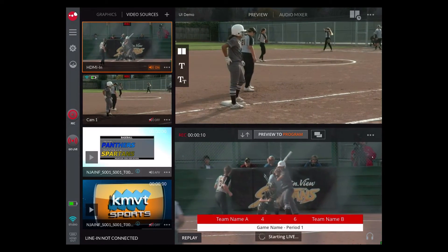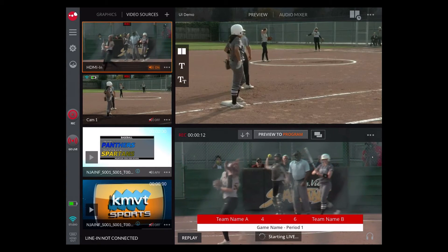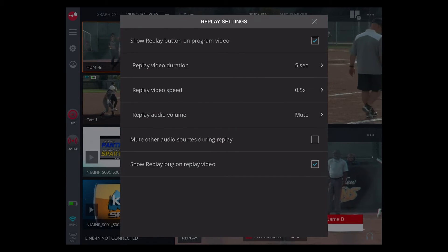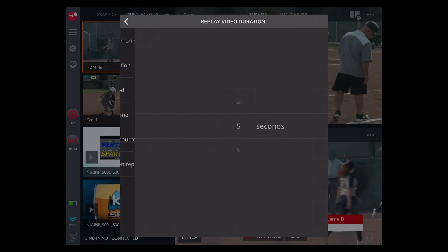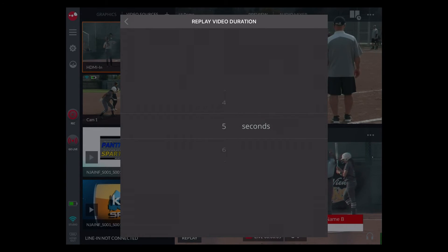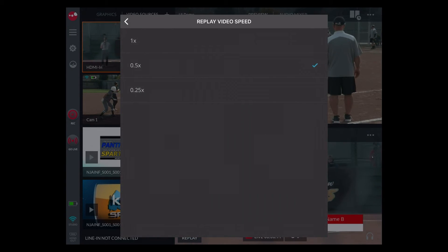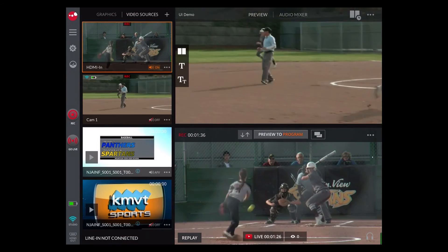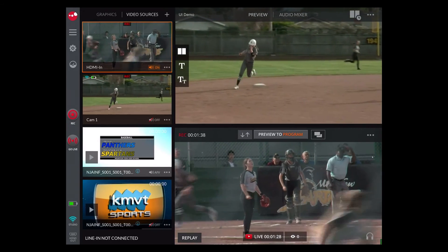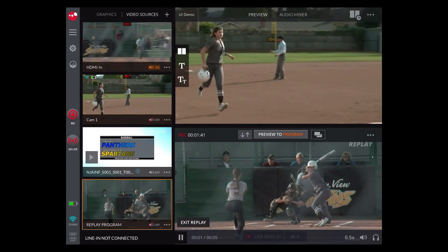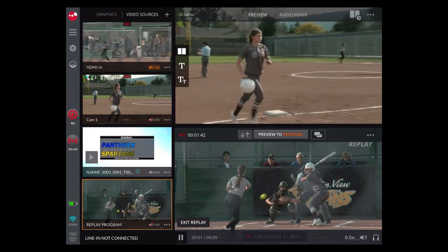There's also a replay function that's very useful for sports. You can go into the replay settings and set how long you want the playback to be, and you can also set the speed of the playback. When you're ready to do a replay, hit the replay button in the bottom left of program and it'll back up and replay whatever was in program for whatever time you designated.